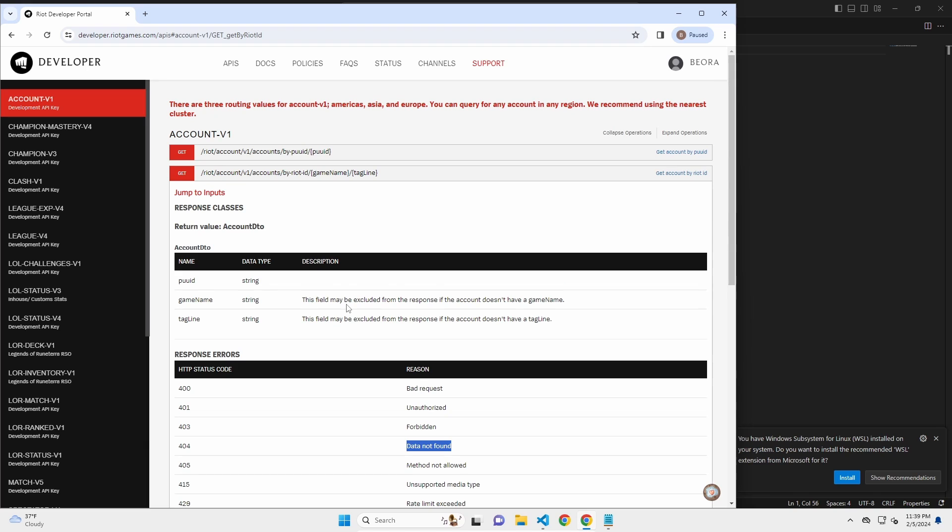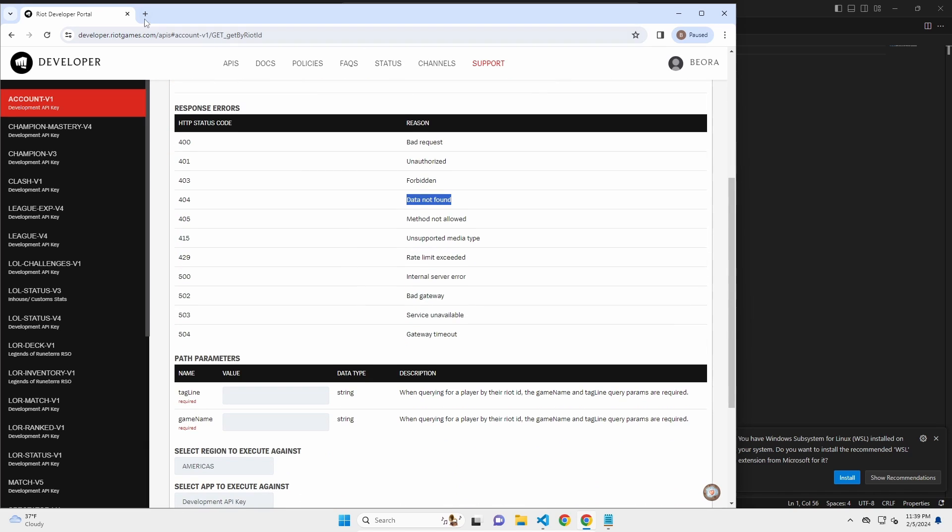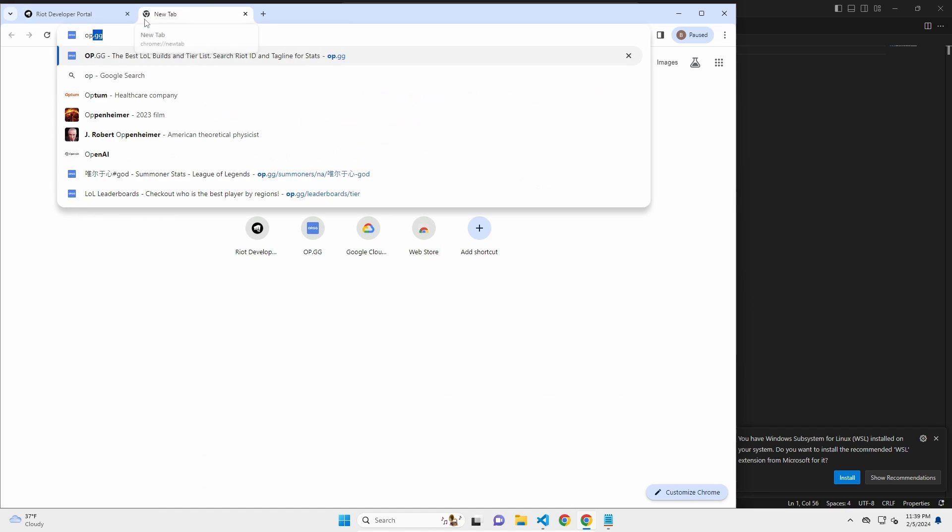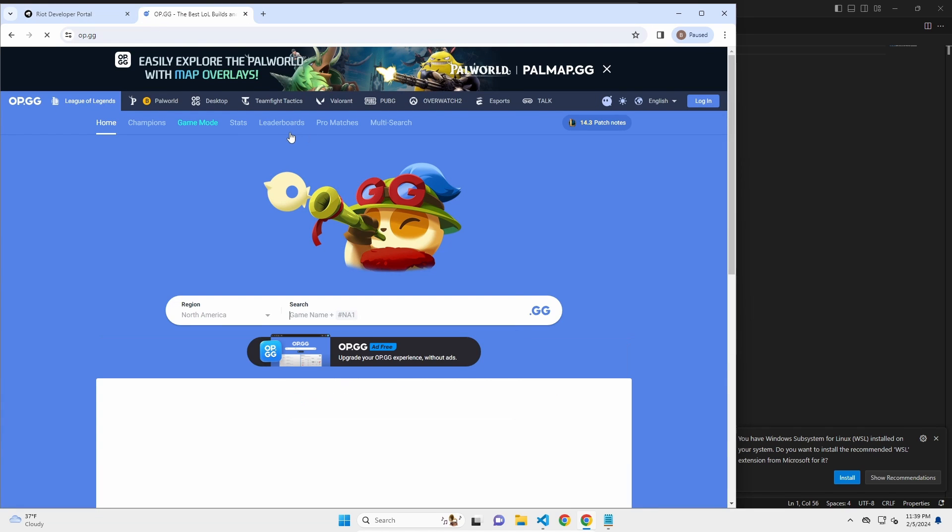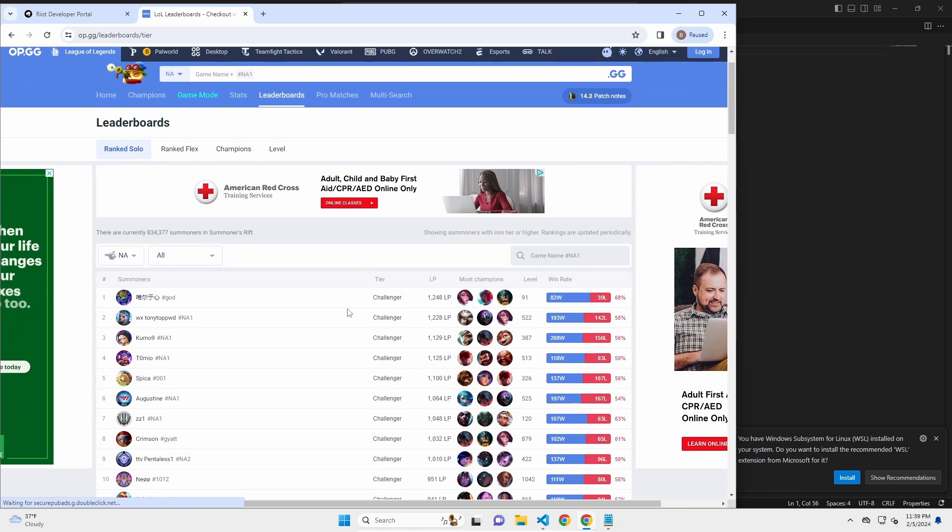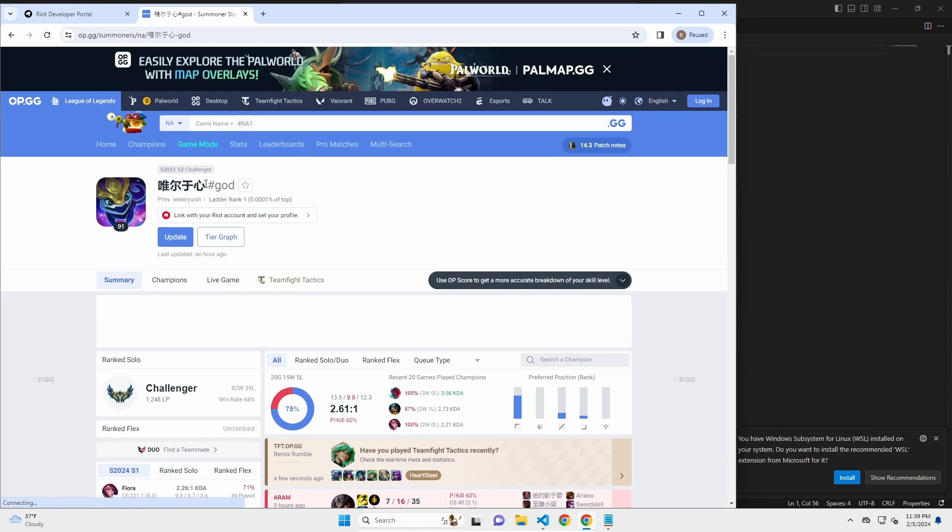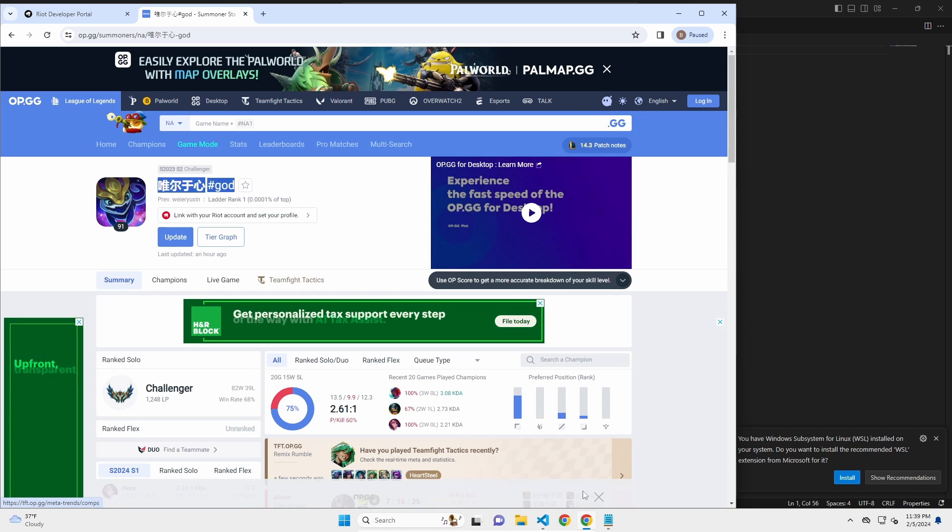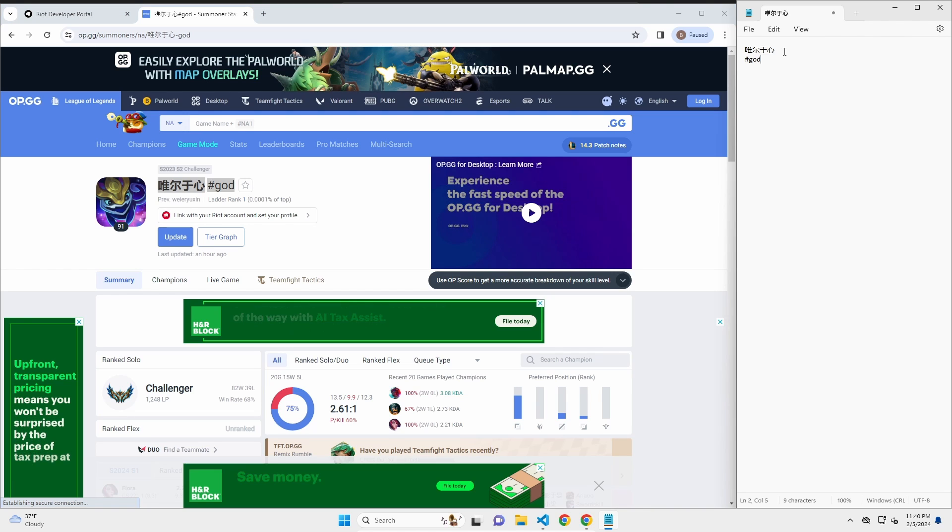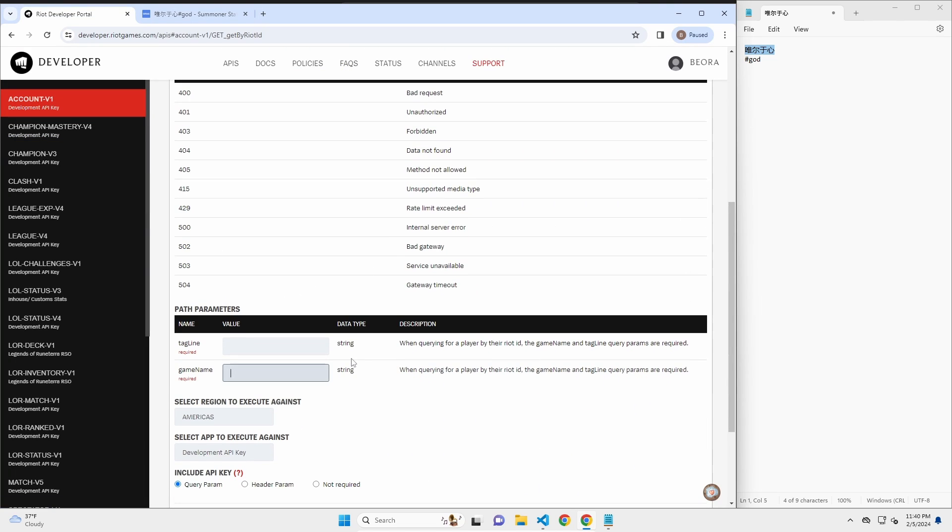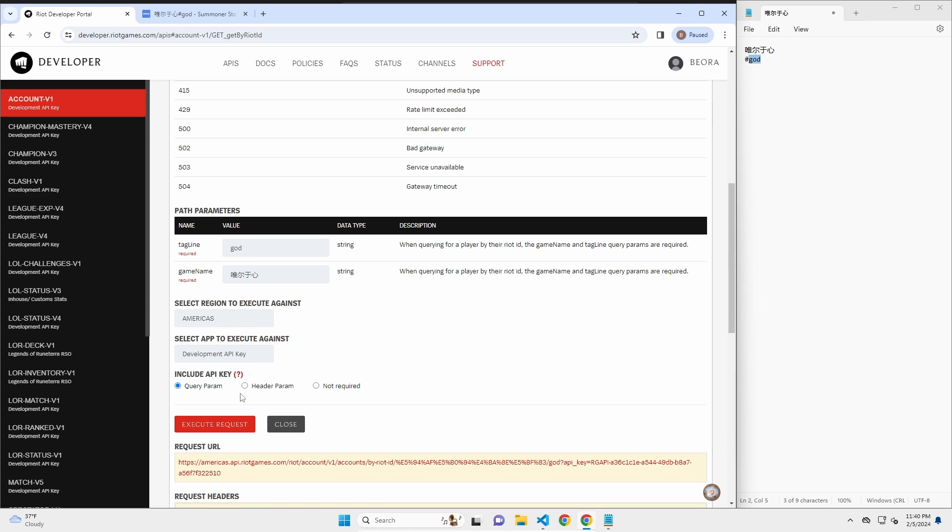What I need for this is I will need some players game name and tagline. So let's just go to op.gg. We'll go to the leaderboards and we're just going to take the top player. In this case, I cannot read his name. I don't actually know who this is, but we're going to use this player. So mark that down here. We have game name, and the tagline. We don't include the actual pound sign, and then also make sure you include your API key in the query parameter. And we're going to execute the request.